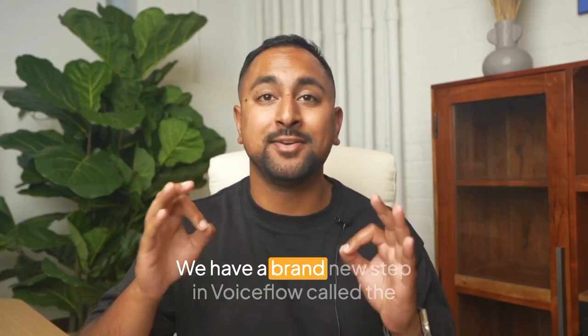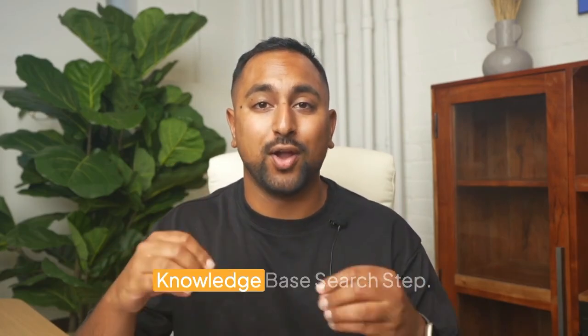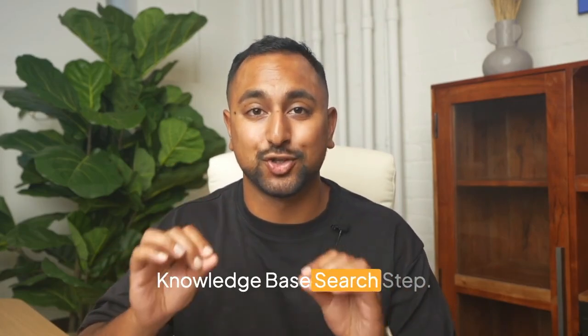Big update, we have a brand new step in VoiceFlow called the knowledge base search step. This is going to make your AI answers from the knowledge base 10 times more accurate and I'm going to walk you through how to use it.